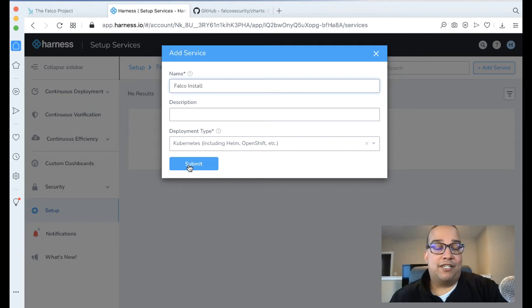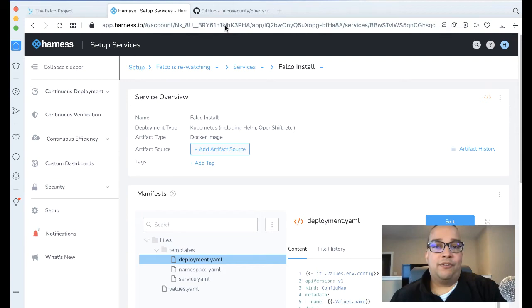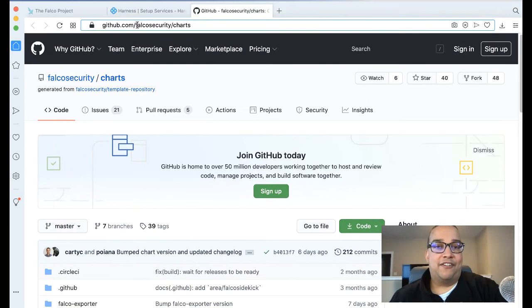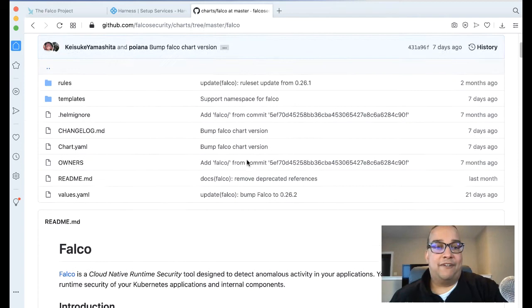Since there is a Helm chart, there is a remote manifest that we can link to. If we take a look at this particular URL, the Helm charts are in a folder called Falco. We can see this is all the Helm information we need here. So let's wire that up real quickly.